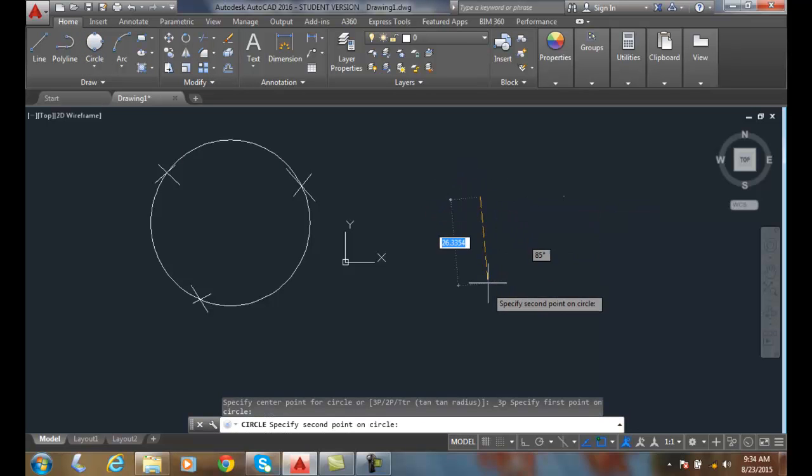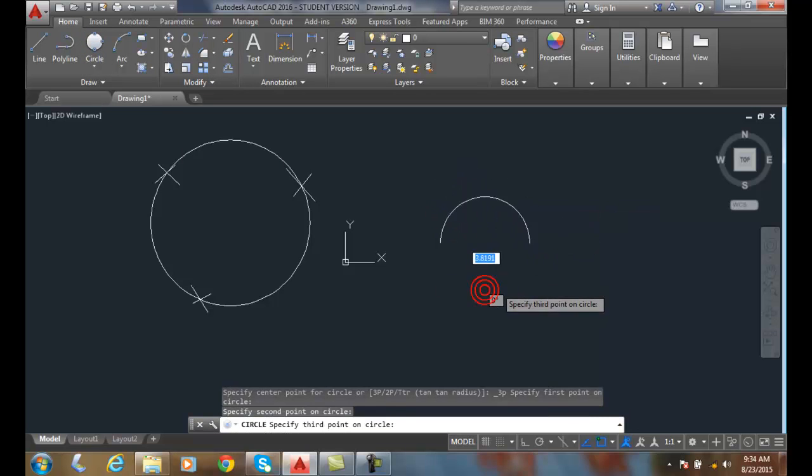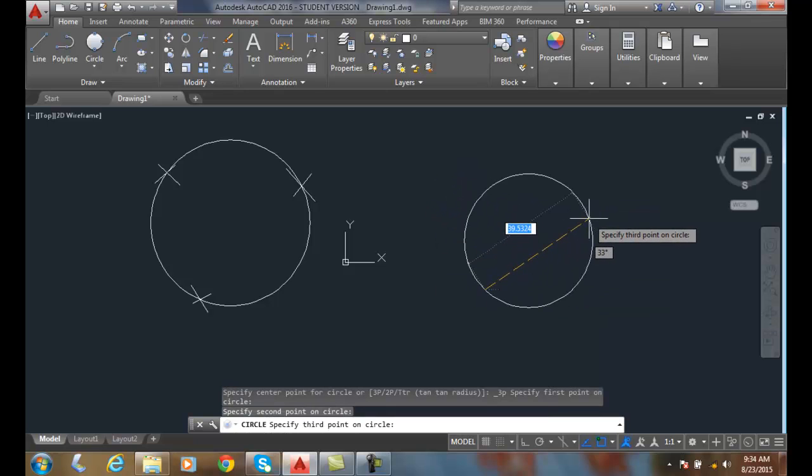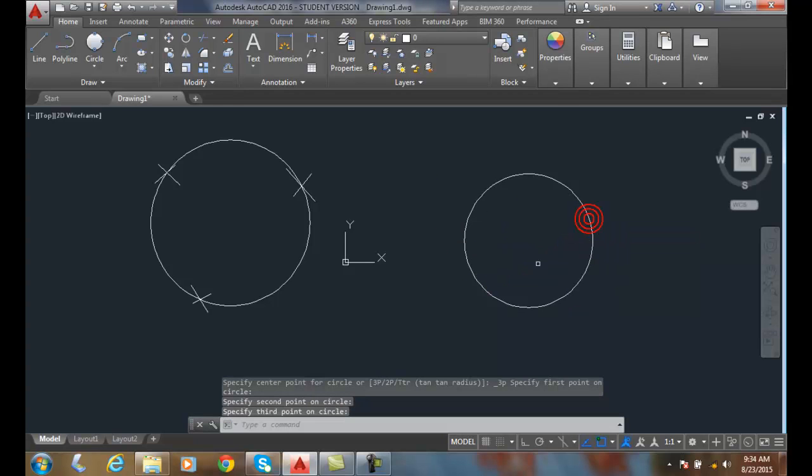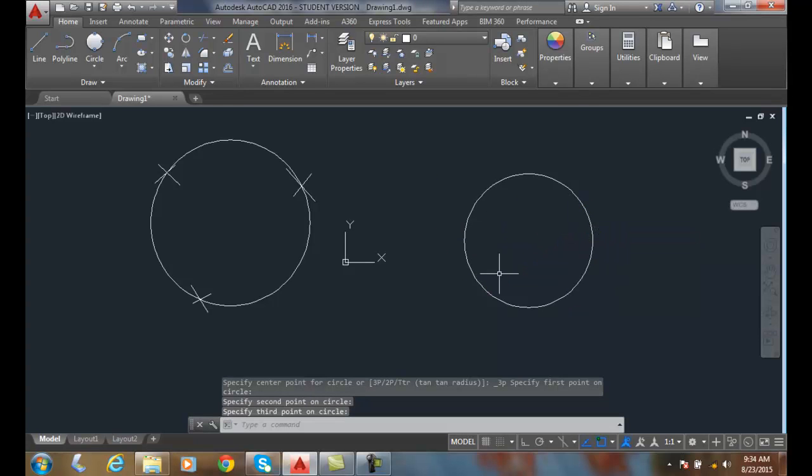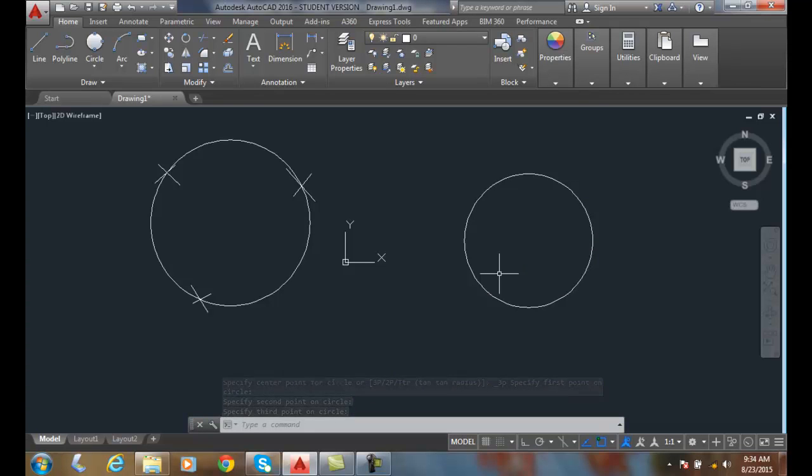I can pick a point down here and now I can pick a point over there. It doesn't matter the order of the three points. I'm picking three points on the edge of a circle.